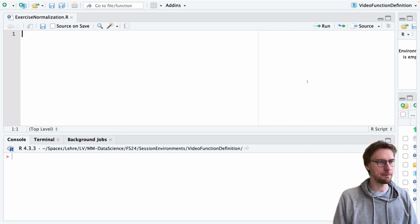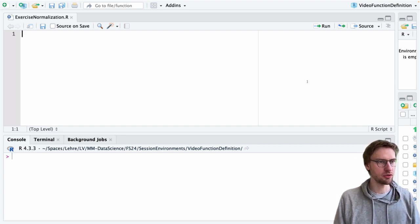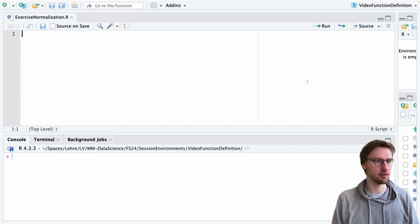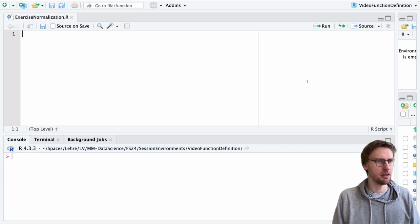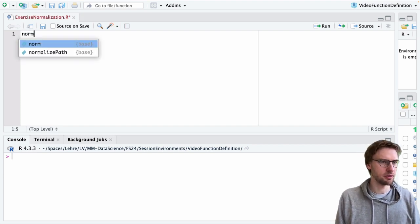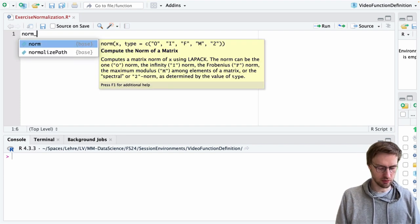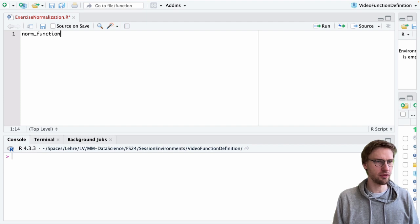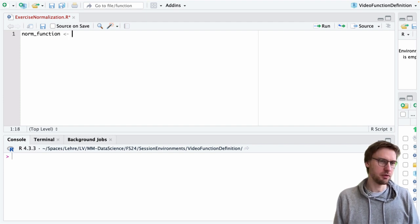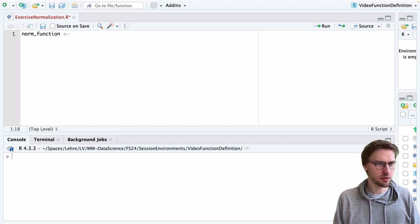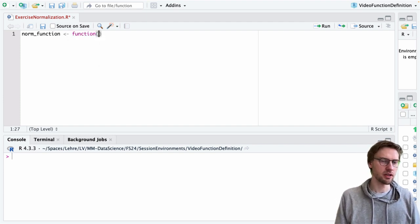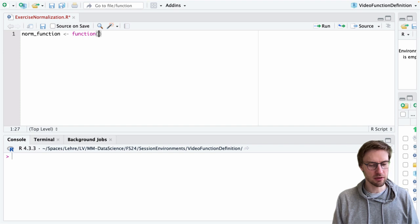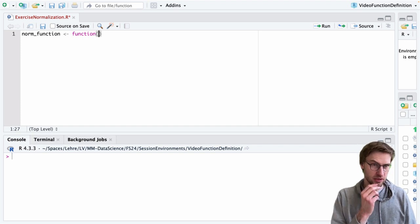If we want to write a function, we first have to think about a proper name. In this case, call it norm_function. We use the association operator, we call the function 'function' to define our function.